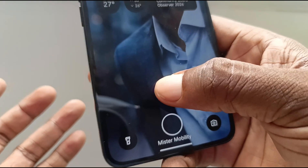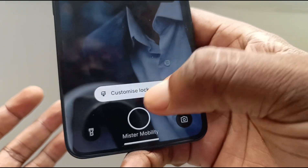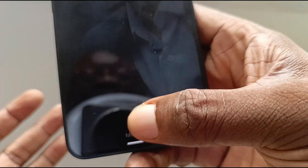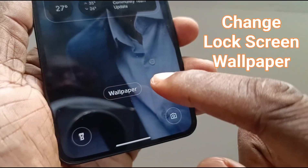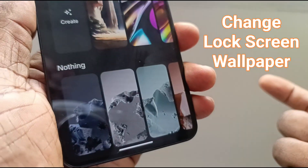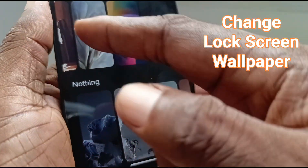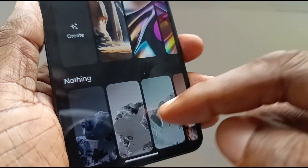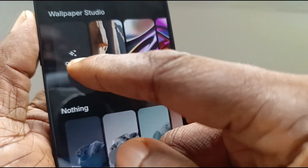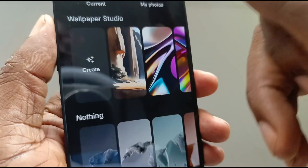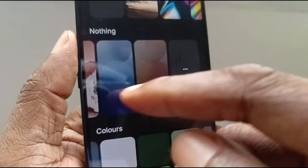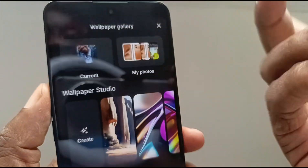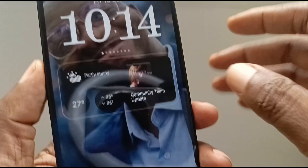Let's get back to customizing — press and hold, customize lock screen, authenticate. You can change the wallpaper of the lock screen from here. Pick what you want: use AI to create one, pick from your own photos, pick from colors, or any of what Nothing has supplied. This is pretty straightforward, nothing new.